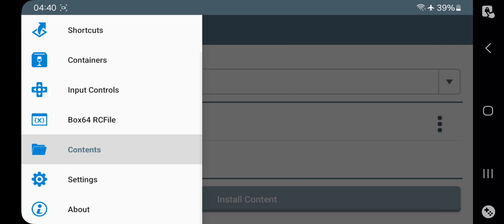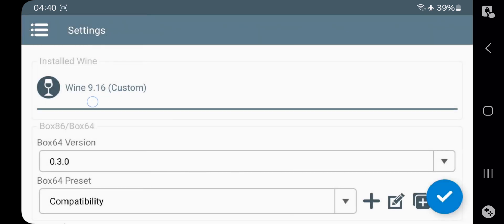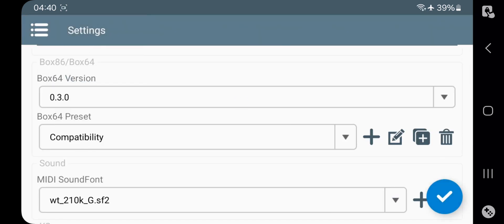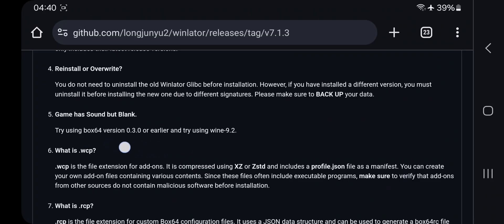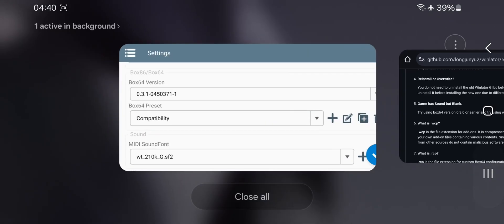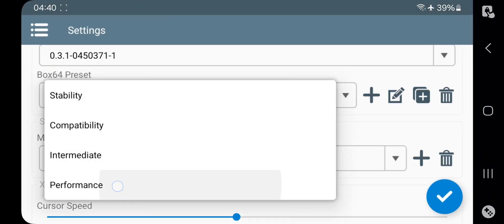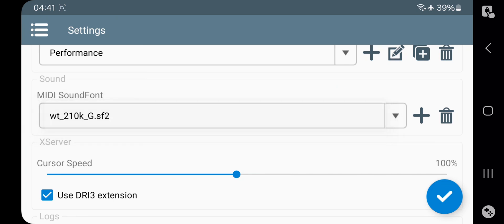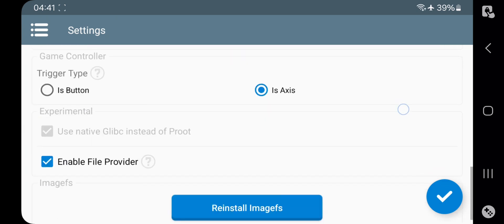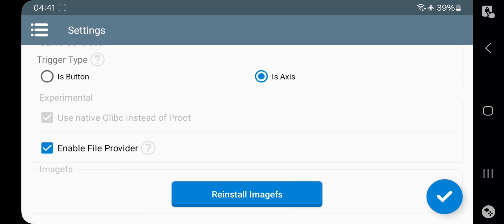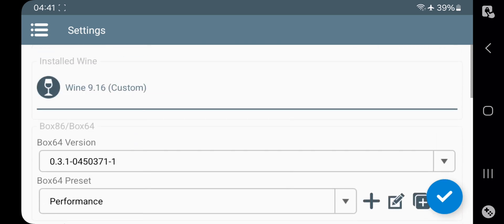Now go to Settings. Currently it's installed with the latest Wine version. Select the Box64 version — this is the latest version we installed in the Content section. For version 0.3 or lower, try using Wine 9.2. Set Box64 preset to Performance. There's a new MIDI sound font option — leave it to default. There's also a new File Provider option, which is already enabled by default. Now save settings.